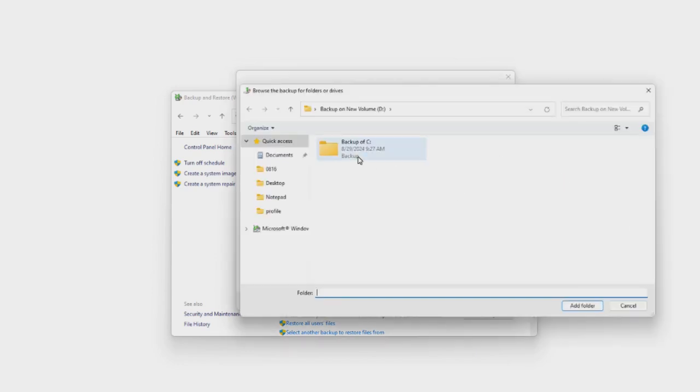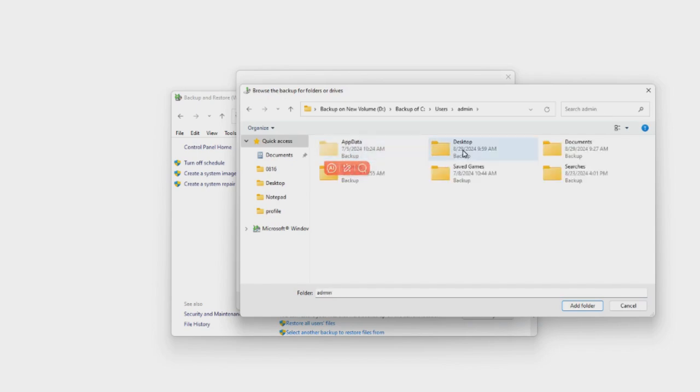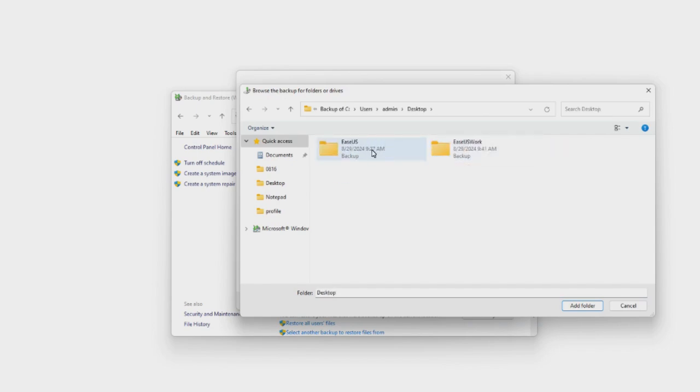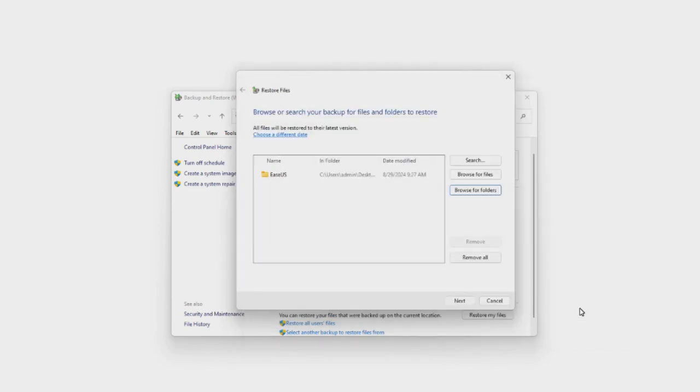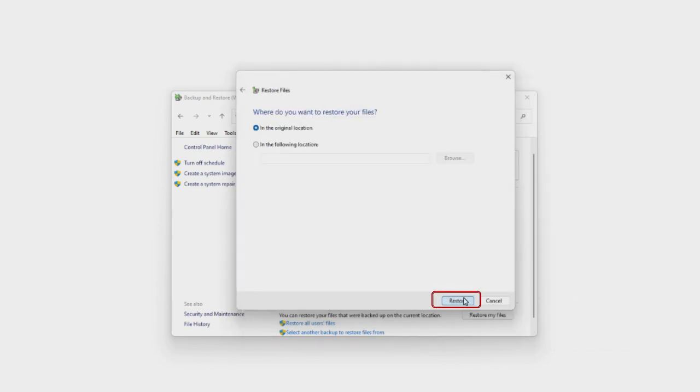Step 4, from there, locate the deleted folder. Then click Next and choose a location to save the restored files. Click Restore to get your files back.